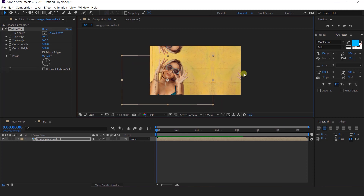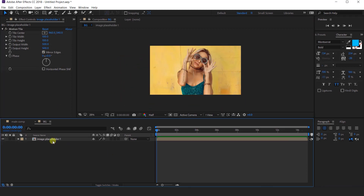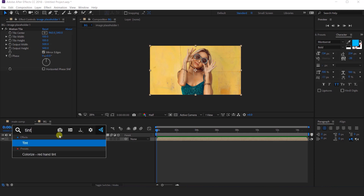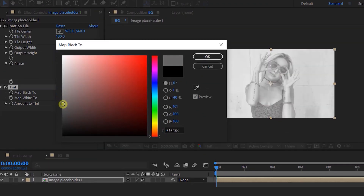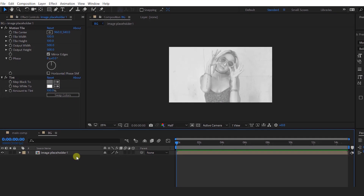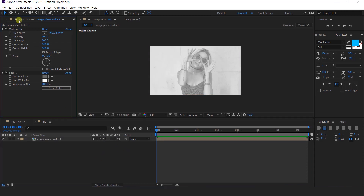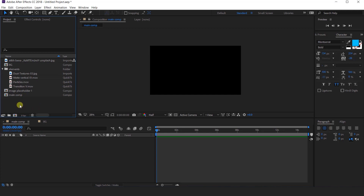So here you can see that. Now search for the tint effect and apply it on the image placeholder comp layer. Change the black color with a little dark gray color. And convert the image placeholder layer into a 3D layer. Now go back to the main comp.